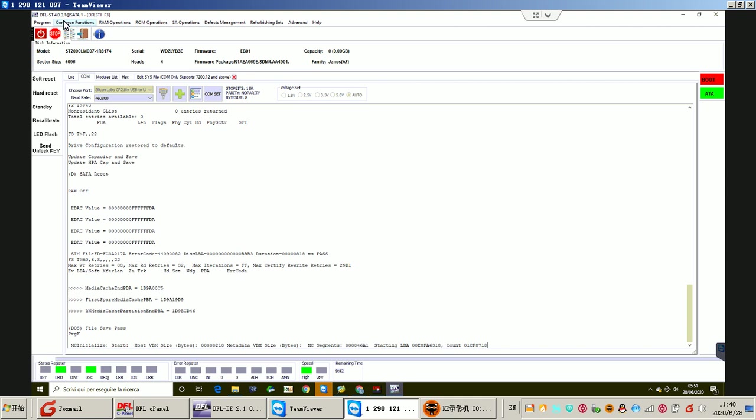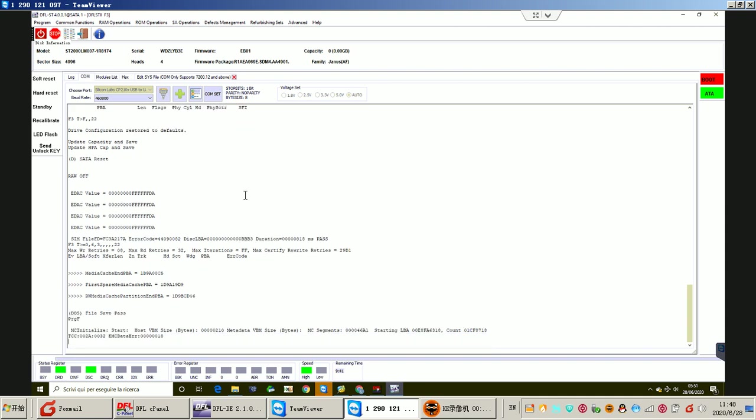This is the latest Seagate software from Dolphin Data Lab, and we can see it supports this EB01 AF family properly. The users can easily generate the unlock ROM and unlock this kind of hard drives and then fix the possible firmware corruptions.